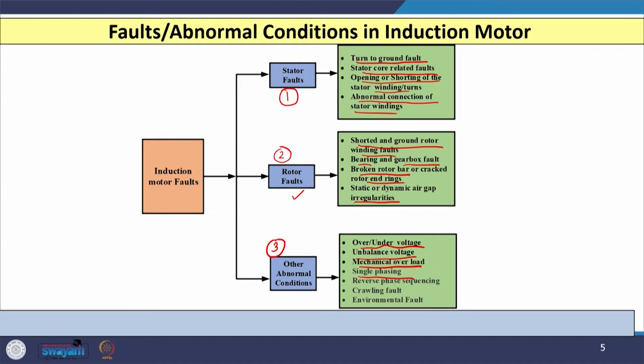In the case of single phasing, sequence currents may flow and damage the motor. Reverse phase sequencing — where the sequence changes from R-Y-B to R-B-Y or some other order — causes negative sequence currents that may damage the motor. Sometimes crawling can also be observed, especially when sinusoidal voltages are not available as input. In crawling, the motor may draw only about one-fifth or one-seventh of the full load current.